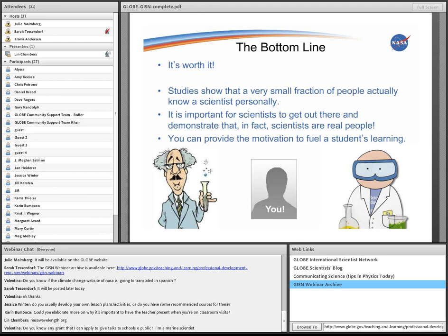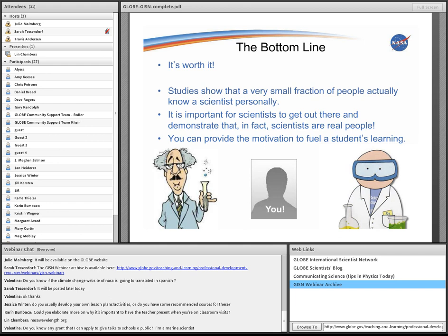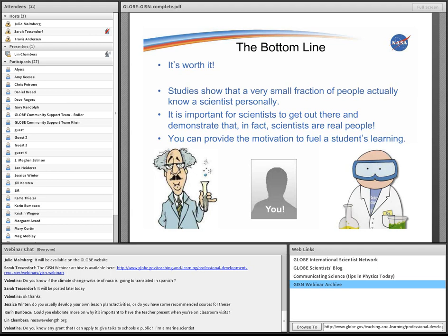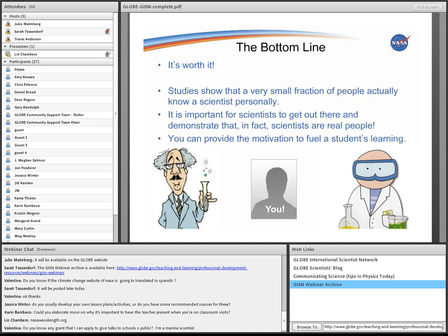Karen asks, elaborating on why it's important to have the teacher present when you're on classroom visits, there are a number of reasons for that. One is to protect you from any accusations of inappropriate behavior. The other is that the teacher is responsible for the classroom, and they are responsible for managing the behavior of the students. So as a scientist going into the classroom, you should be able to focus on the topic, the content that you're dealing with, and not have to worry about as much how to make sure that the kids are behaving, that they're on task, that sort of thing. So it is important to have that. And as I mentioned, in at least some states in the U.S., it's actually legally required that the teacher be present with the students.